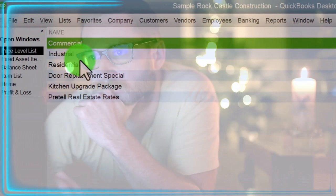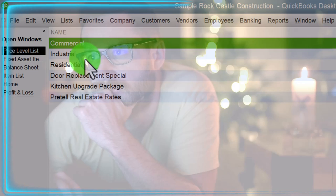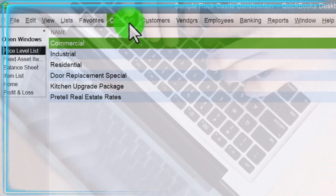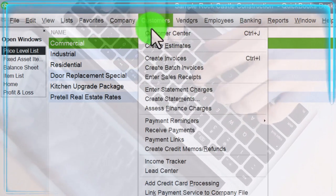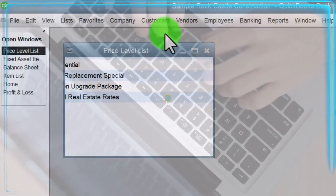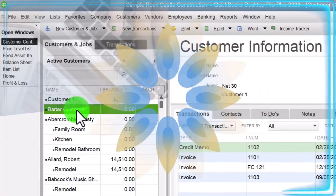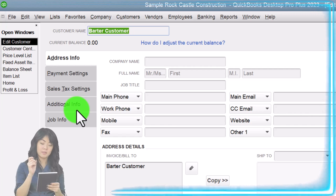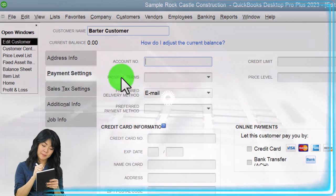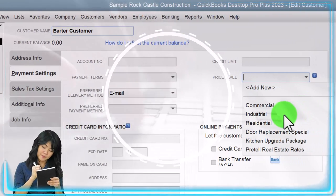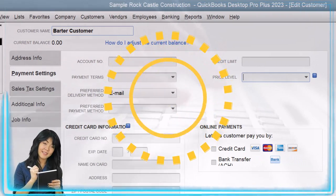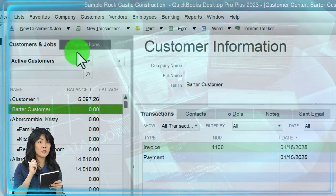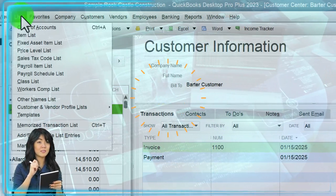We also have the price level lists, where you can set different price levels and apply them to specific customers. If you go to the customer center and open a particular customer, you'll find the price level on the payments tab, with options from your price level lists. When you select that customer on an invoice, the appropriate price level can be applied at that time.